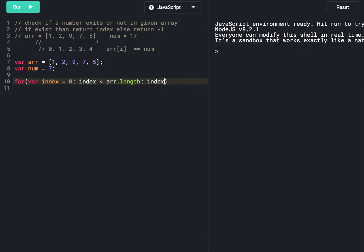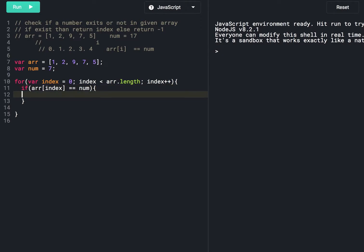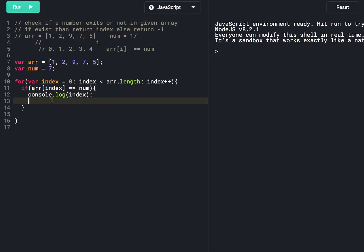Index plus plus. Inside the loop we have an if condition: if array of index equals equals the given number, then we print the index using console dot log. We found the given number in the array, then we break the for loop.